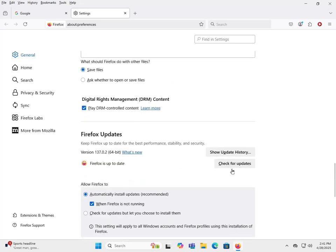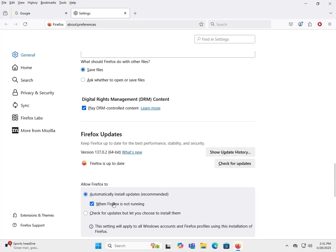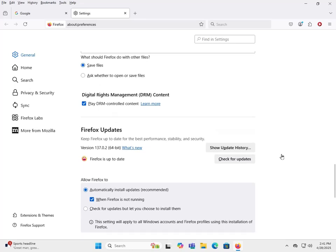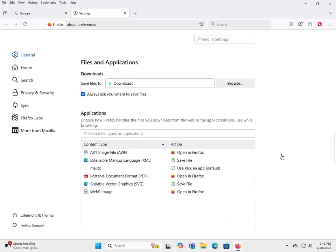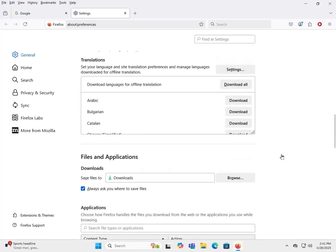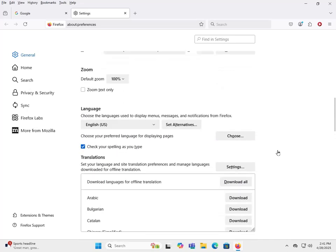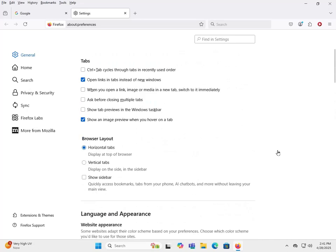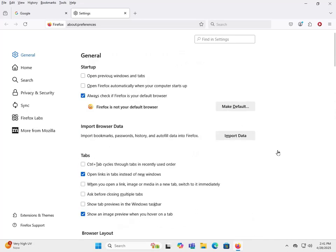Also, you definitely want to make sure that Firefox is up to date and you want to make sure that automatically install updates is checked. When Firefox is not running you can set to that and you never have to worry about it. It'll update itself when you start it up. So that's pretty much everything under General.